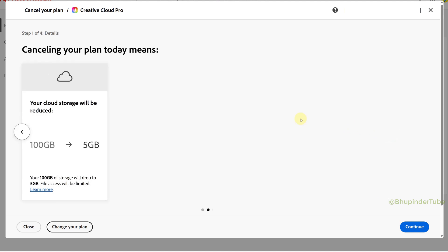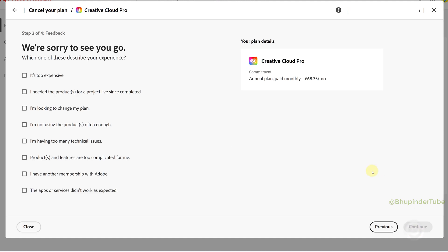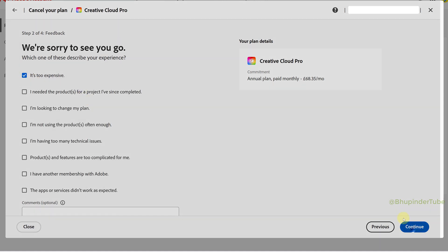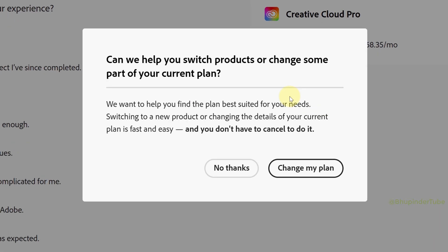Once you're happy, click on Continue. Then you can select the reason why you want to cancel. For me, it's because it's too expensive. Click on Continue again.